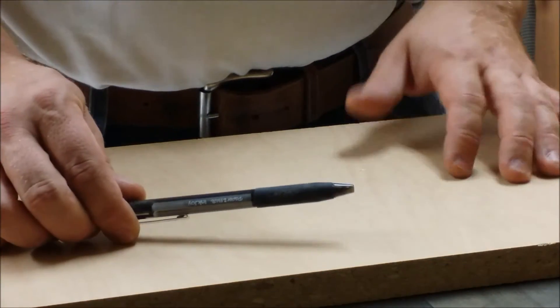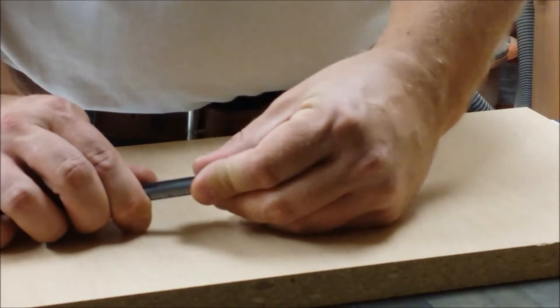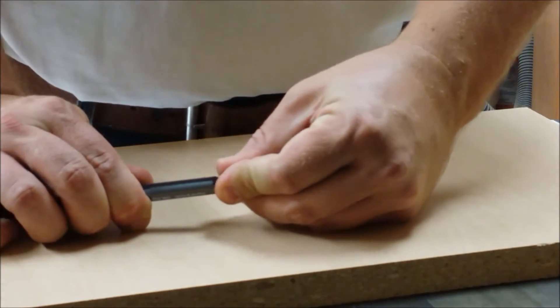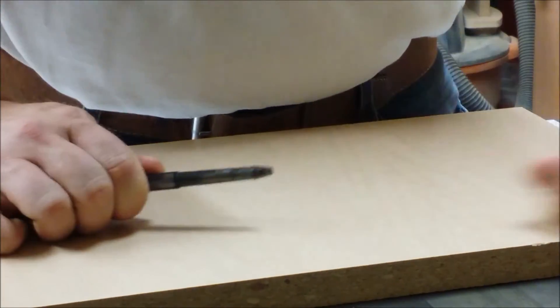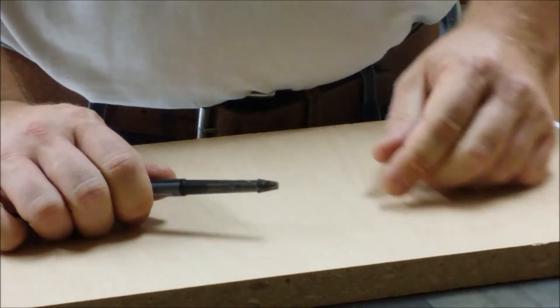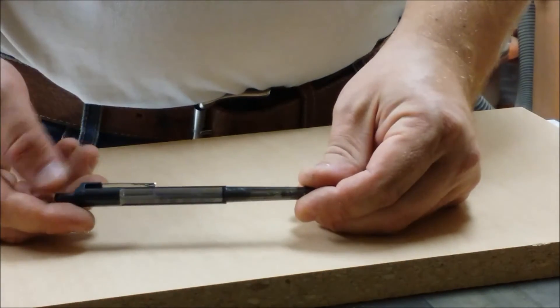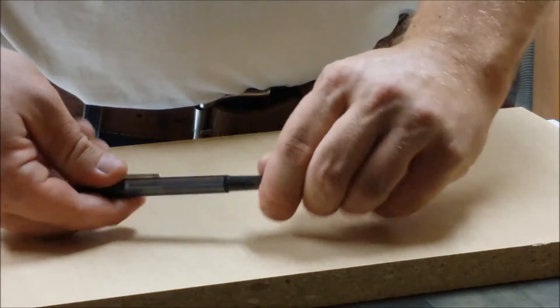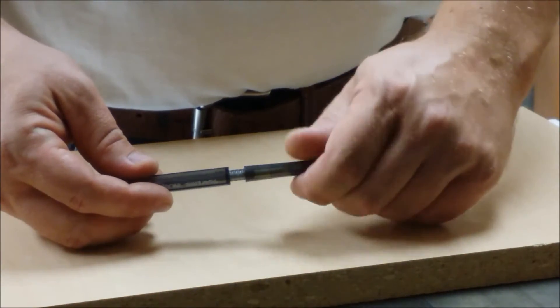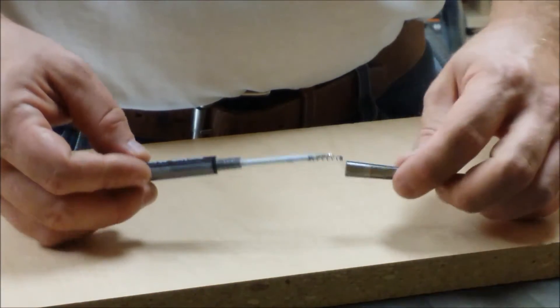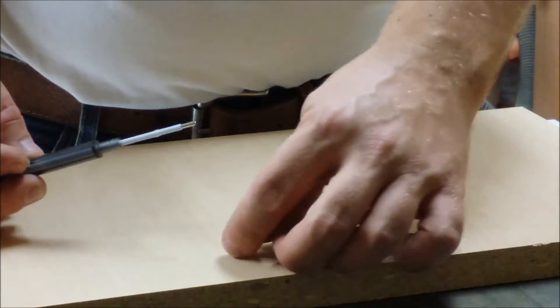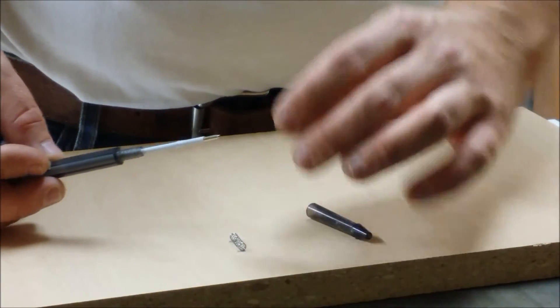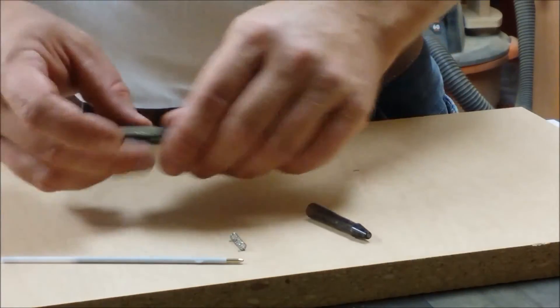So to get started, all we have to do is take apart the pen. Start by pulling off the rubber grip on here. You won't need that. Unscrew the pen. Take the spring. Set that aside.